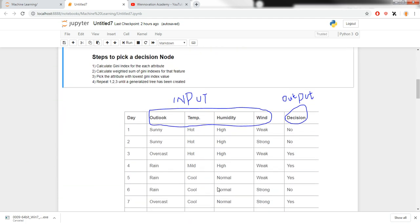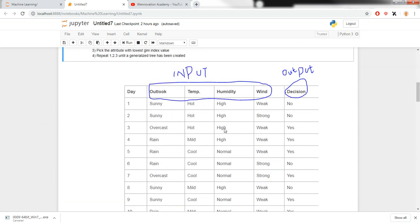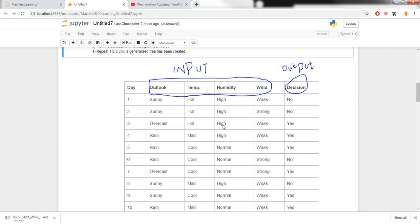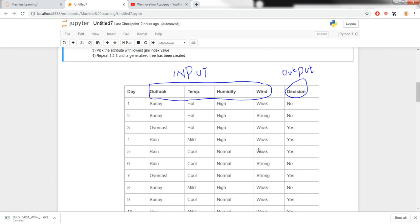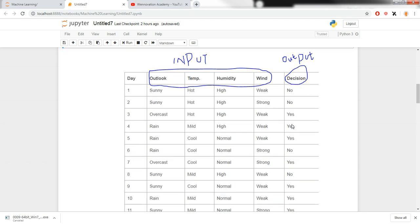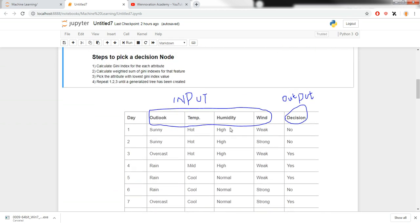This is a golf decision dataset. Based on input attributes such as outlook, temperature, humidity, and wind, we are making a decision — whether to play golf or not. The output can only be two values, so it's a binary classification task: either yes or no. Our decision tree has to create a model based on this dataset, generalizing over it.